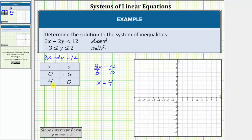Let's go ahead and plot these two points on the coordinate plane and graph the dashed line. So zero comma negative 6 is this point on the y-axis, and four comma zero is this point on the x-axis. Now we'll graph a dashed line passing through these two points.